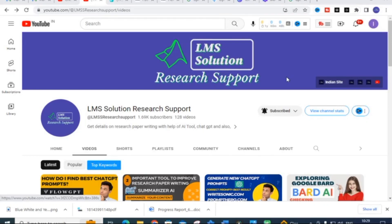Hello friends, welcome to LMS Solution Research Support. In this video we are going to discuss a very important AI tool where you can make your literature survey very much easier, or you can find the core value of your reference paper in minutes. This is a fantastic AI tool that can be very useful for your research article preparation, as well as helping you write your introduction part very easily.